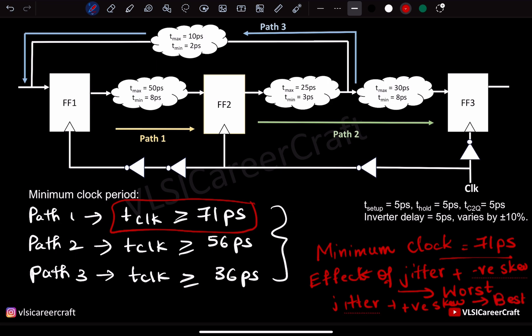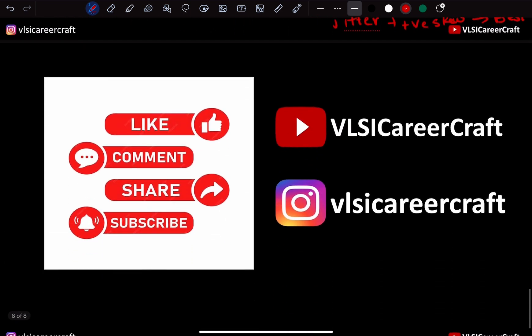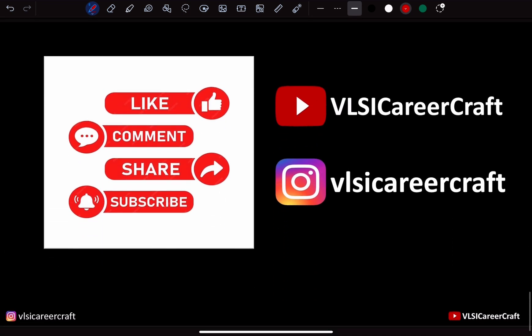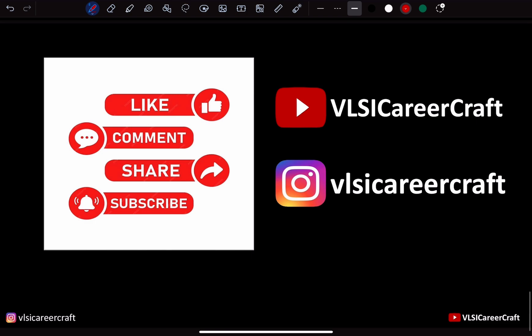In the next example, we'll discuss the effect of jitter plus skew on the hold timing check and how to resolve hold violations. Thanks for watching. Happy learning.